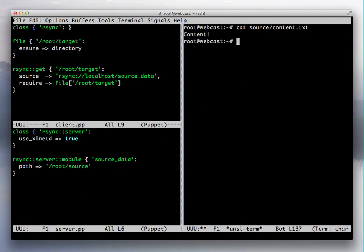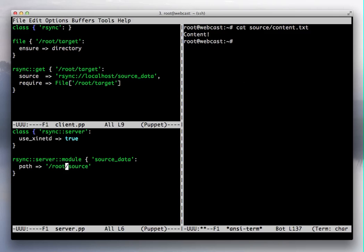So what I do here is configure the rsync service using Puppet. Rsync is a standard server for moving large amounts of data efficiently from one computer to another.